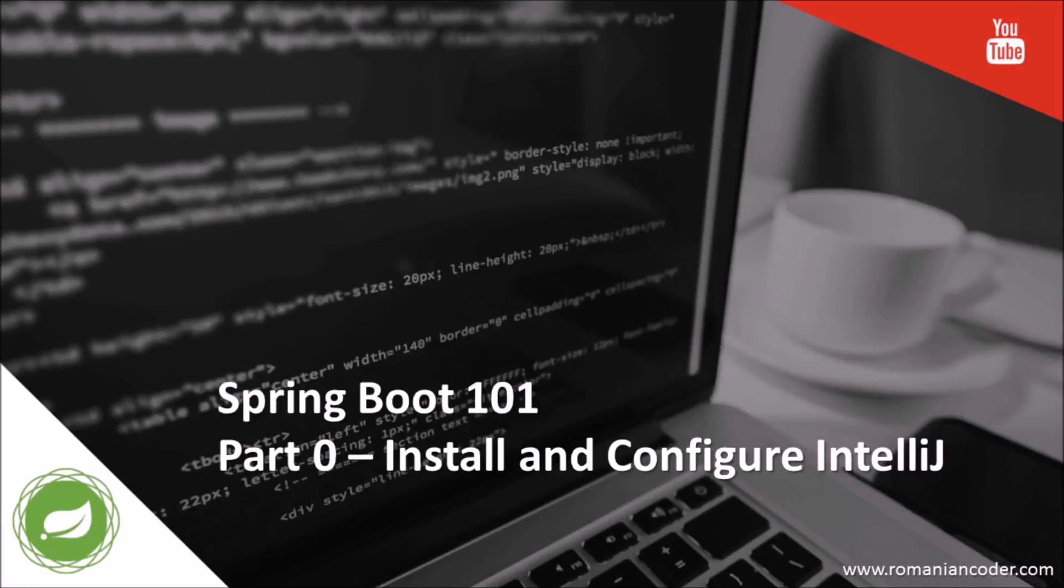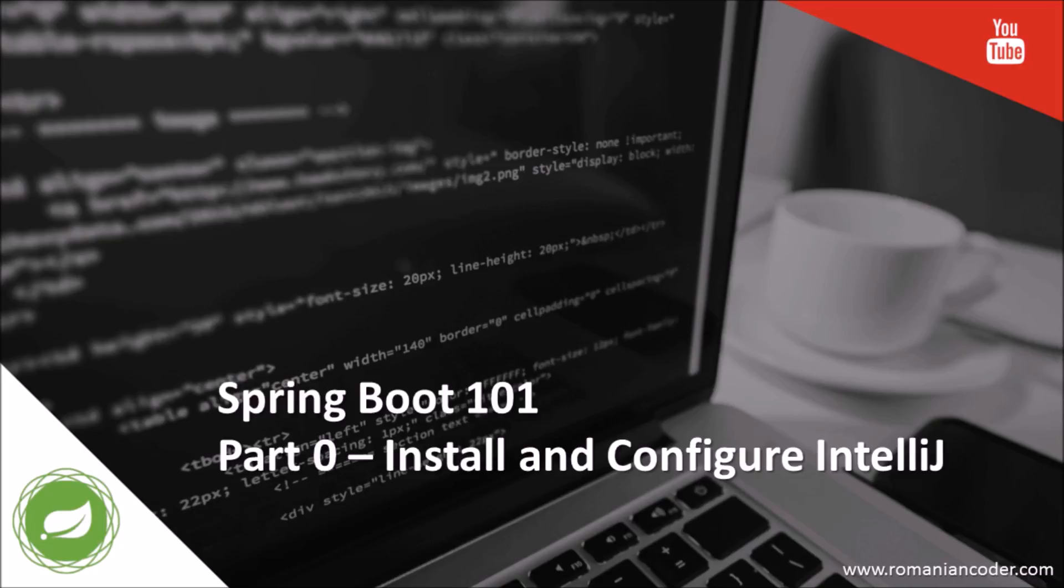Hi everyone and welcome back for a new Spring Boot 101 video. Today I'm going to show you how to install and configure IntelliJ in order to develop Spring Boot applications. Now IntelliJ is an IDE but it's definitely not the only IDE that you can use for Spring Boot apps. You can certainly use Eclipse for example, but I'm using IntelliJ so this video is going to be focused on that.